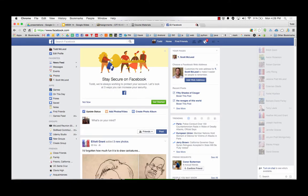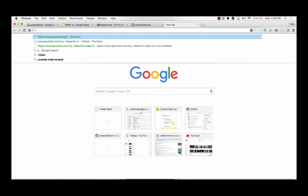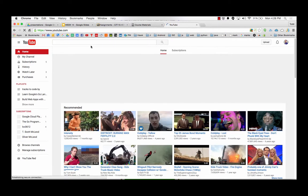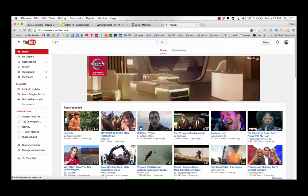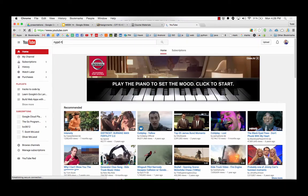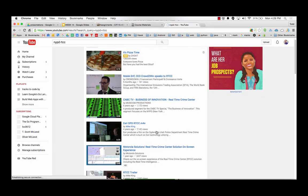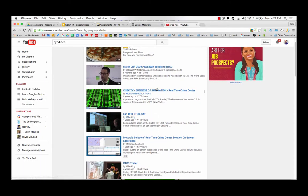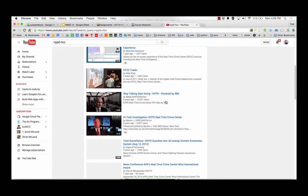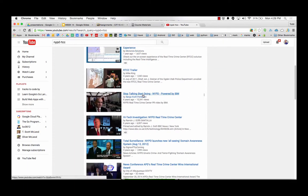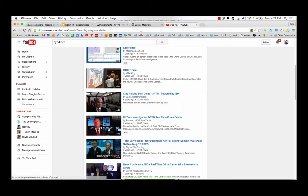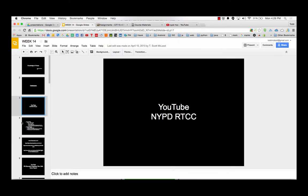So that's what databases do. How many of you that's no new news? So there's a cool video called NYPD Real-Time Crime Center on YouTube. And you can look for that video. We'll see that in the class.